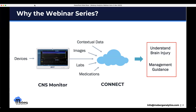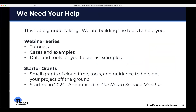Using that data requires some skill. These webinars are designed to help you get that understanding. It's a big undertaking, learning the new skills needed to understand and analyze that data and make sense of it. We're building tools to help you do that. Next year, we're going to be starting some small grants — in-kind support of cloud tools and guidance to get studies off the ground. Look for that in the Neuroscience Monitor newsletter.